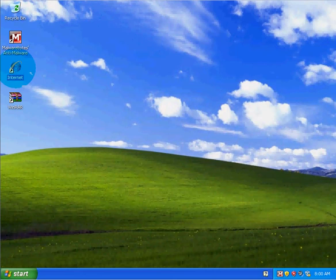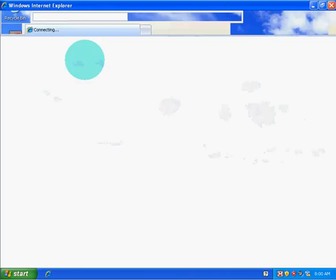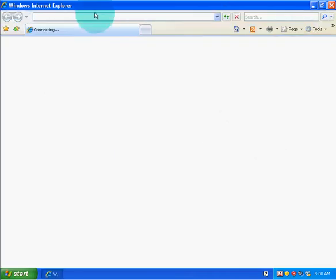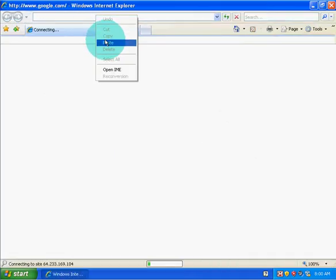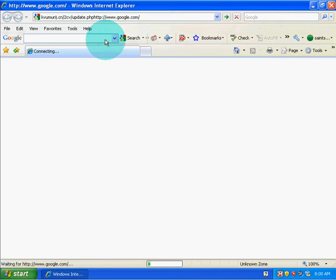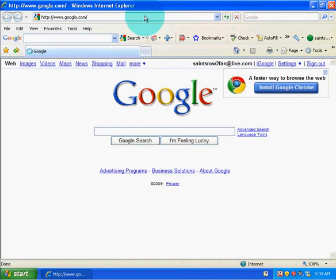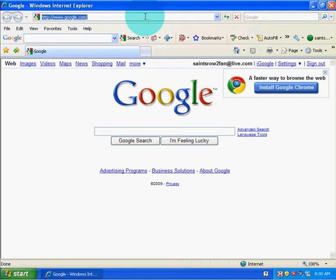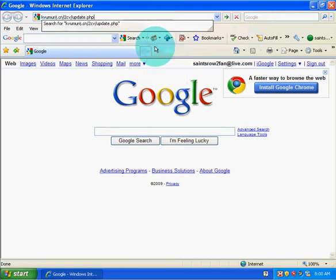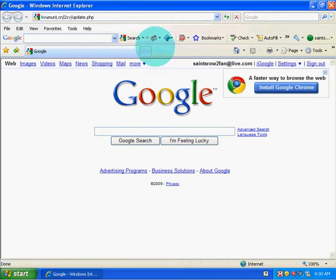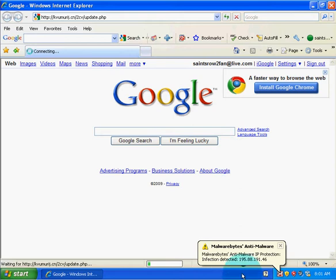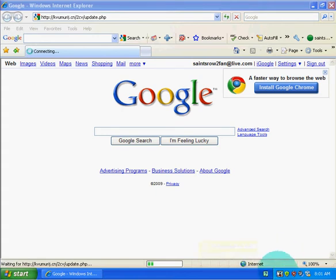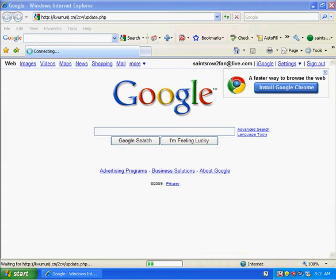The first link is going to be a trojan. Alright, let's just hurry up. Okay. Infection detected. I think it blocked it.